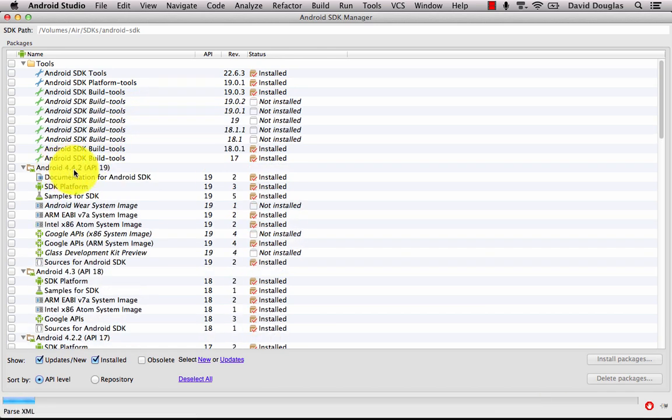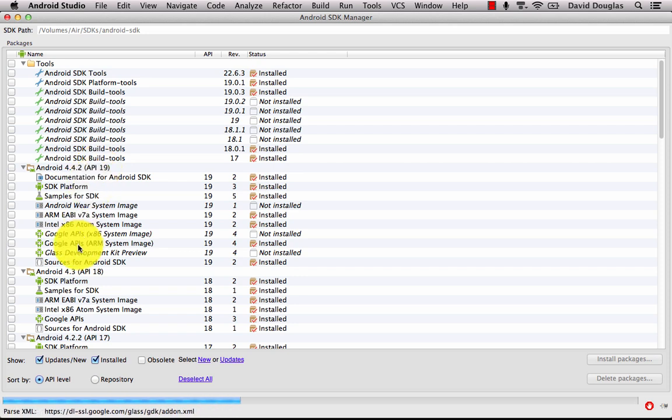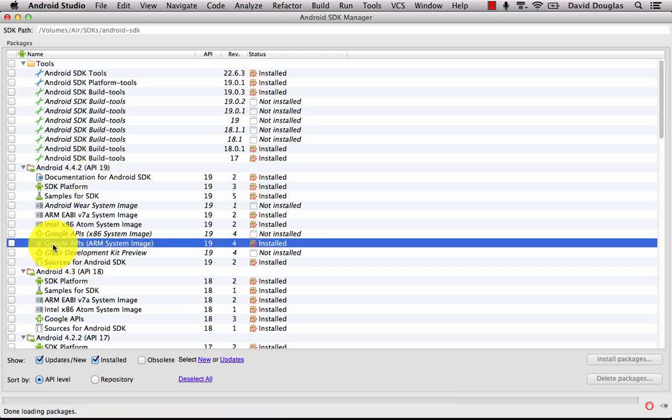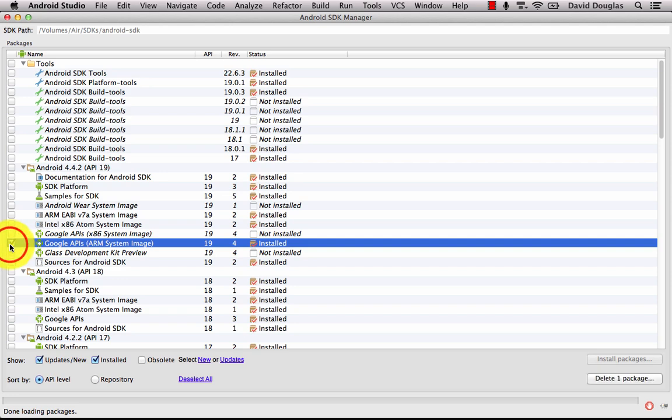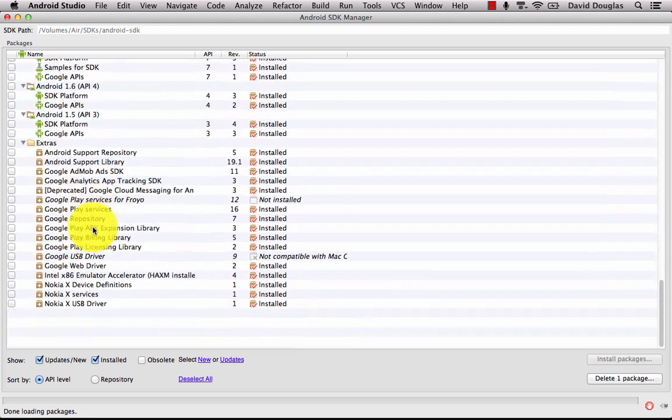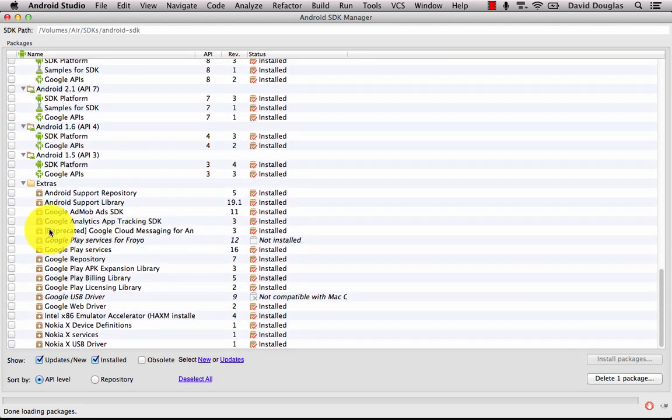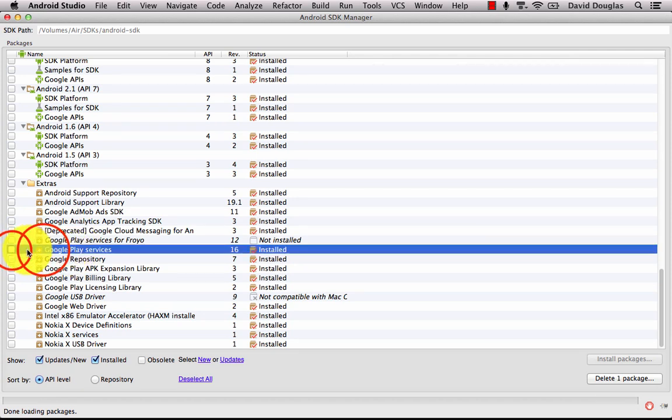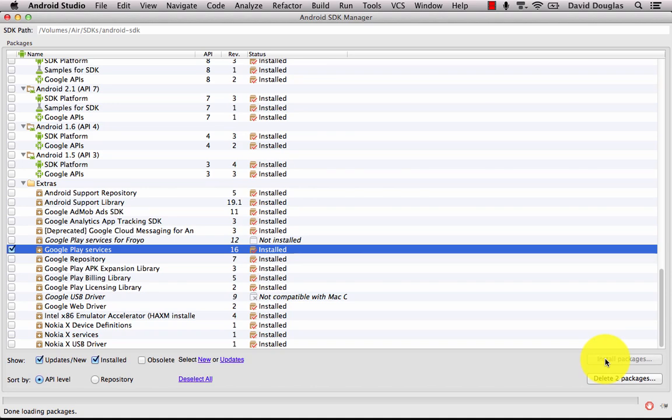You'll see in the Android folder there's Google APIs listed. You can check the box to add those packages to install and also scroll right down to the bottom in the extras folder you'll see the Google Play services. Install those packages and you should see Google APIs.